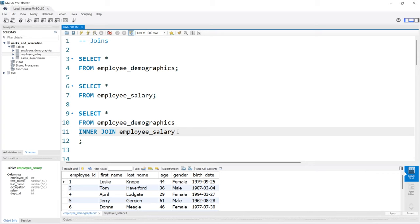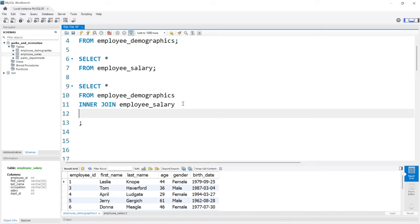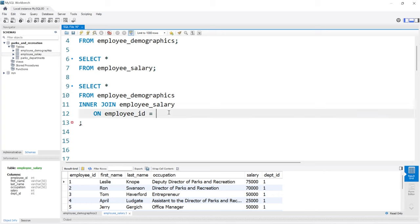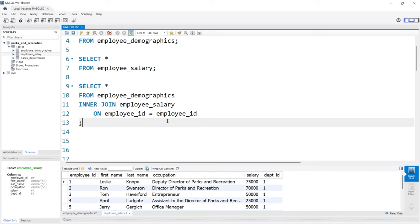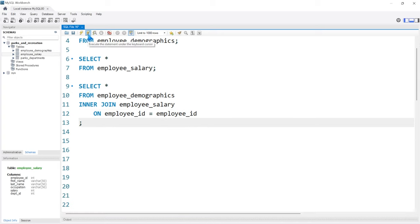Now we have to tell MySQL exactly what columns we're supposed to be joining on. We use the ON keyword, which allows us to say we're joining the demographics table to the salary table based on these two columns. So from the demographics table, the employee_id is equal to the employee_id in the salary table. If we try to run this, we're going to get an error.